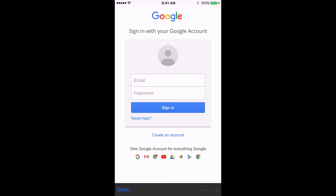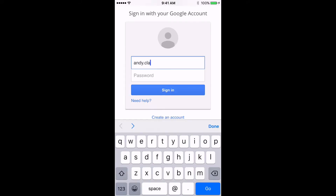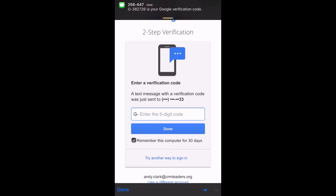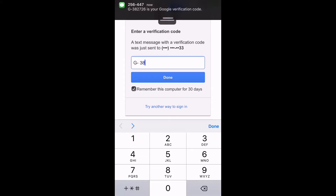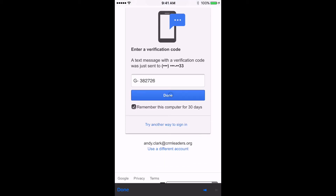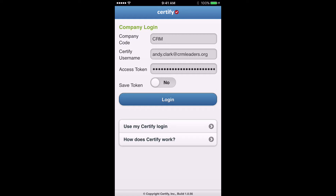That's going to take you to a login page for your CRM email account. Enter in your CRM email address and password and hit the sign in button. That's going to send a verification code to your phone — mine is 382726. Enter that in, press done, and that's going to automatically grab your access token for you. A key thing to note is the Save Token item — by default it's listed as no.